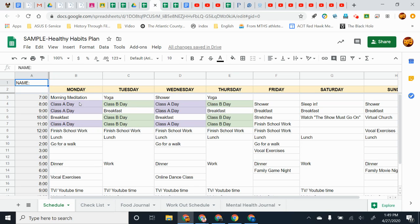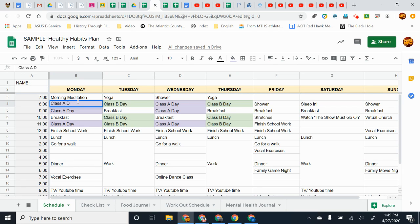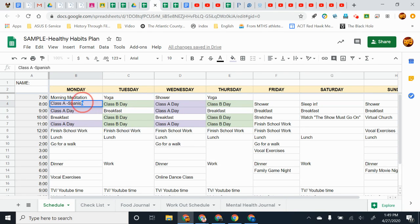Then you're going to modify your class schedule. If it's easier for you to put in your morning class, Spanish, whatever you have, then go ahead and do that. Put your schedule actually in it. But you don't have to.